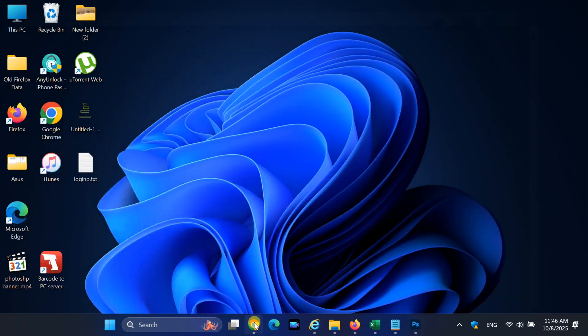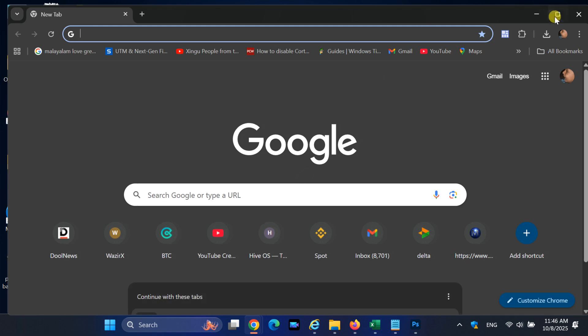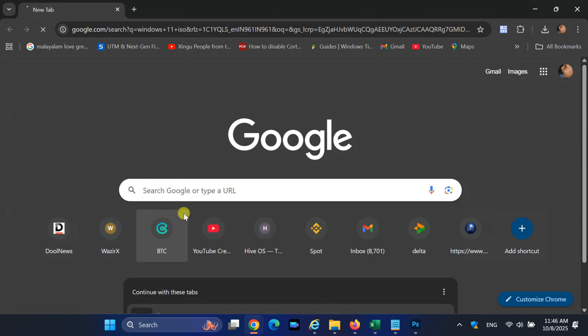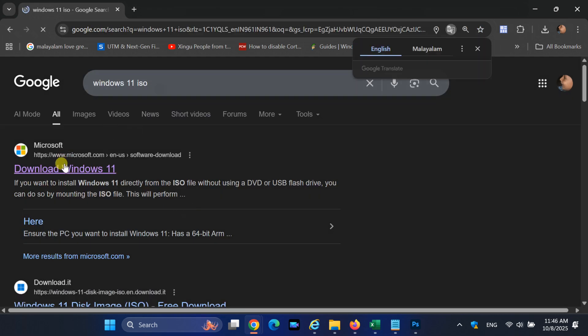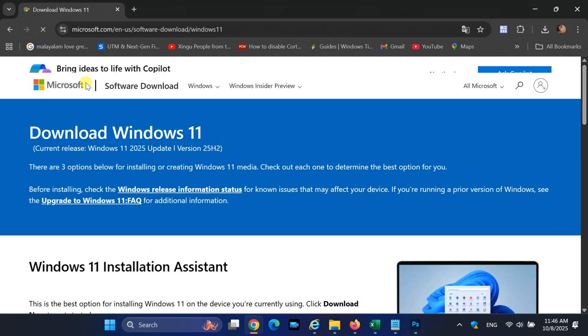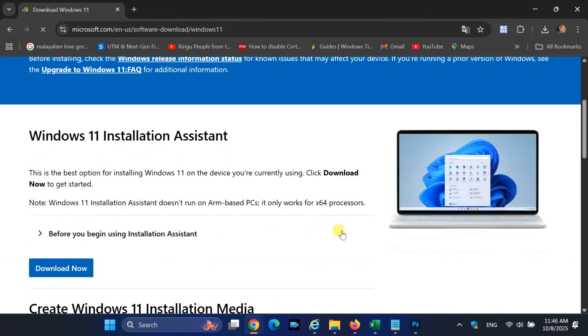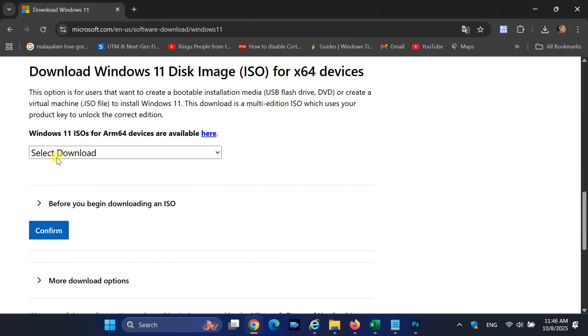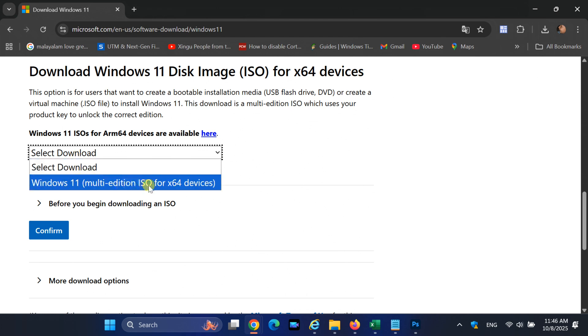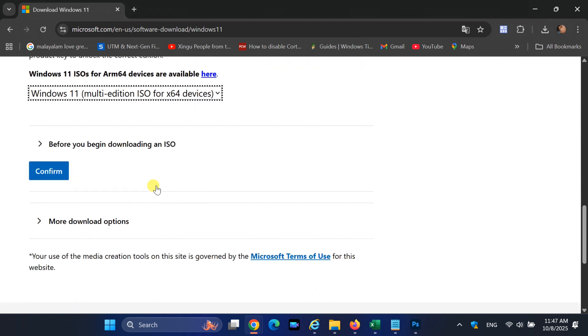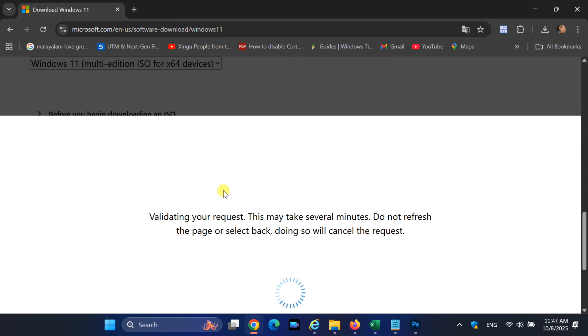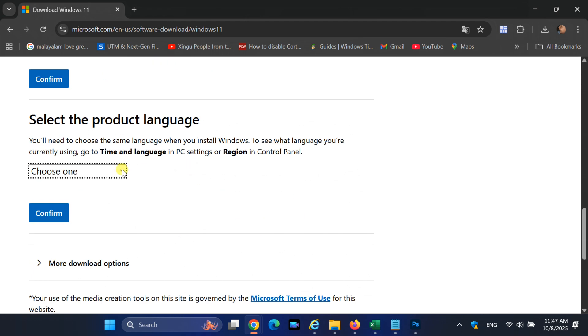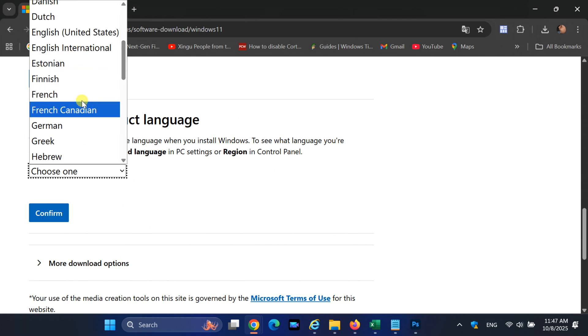Now, go to the official Microsoft website and download the Windows 11 25H2 ISO. Make sure to select the same language you just checked.